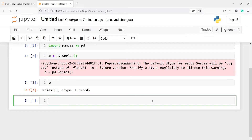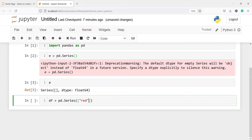Now we can also create a series with some values. I'll make one variable df and then I will call pd.Series, and inside this I will pass one list with some random values — let's say some color names: red, blue, green, and one more color, yellow.